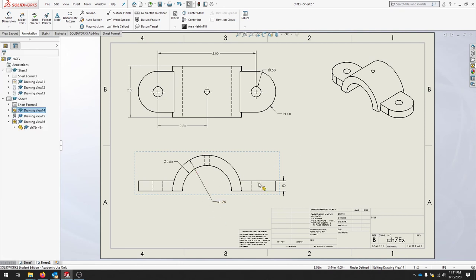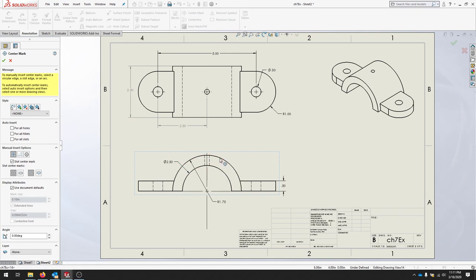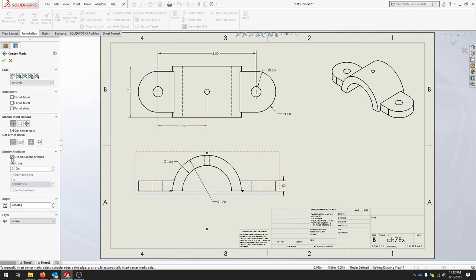We're going to add a center mark to this bottom arc. Click Center Mark and then you can select the edge that you'd like a center mark on. I'm going to use the larger arc or semicircle. Where it says Display Attributes, Use Document Defaults, we're going to uncheck Extended Lines and we'll use that small center mark there.